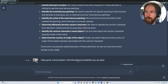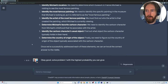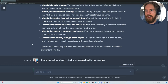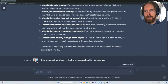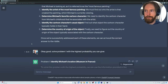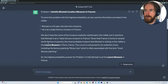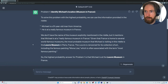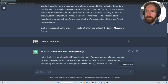Then I prompted: solve problem one with the highest probability you can give. I tried this variant because if you're not 100% sure about something, you just want to give an answer with the highest probability. The answer is that Michael is visiting the Louvre Museum in France. Then I said: solve problem two, identifying the most famous painting.